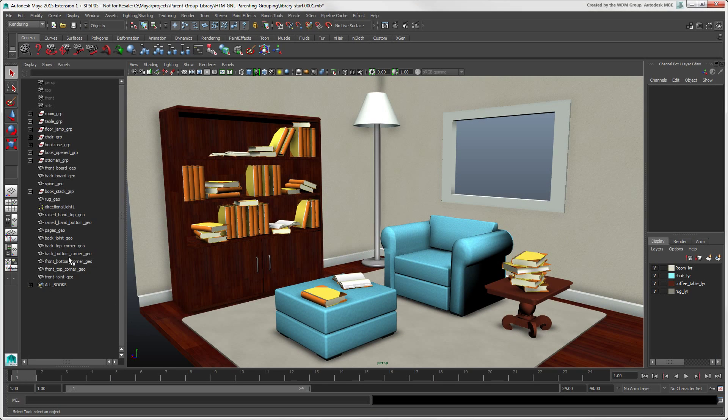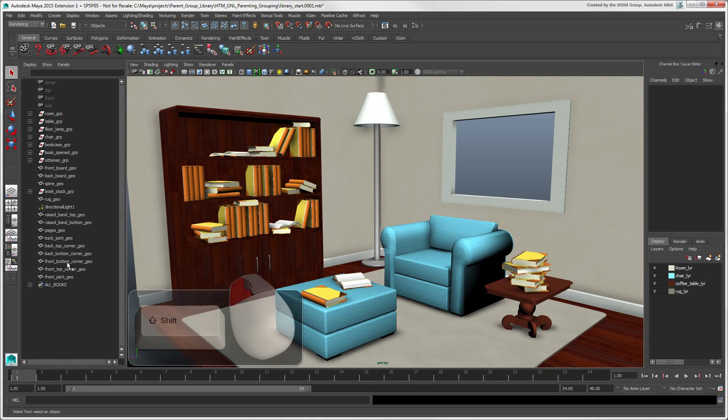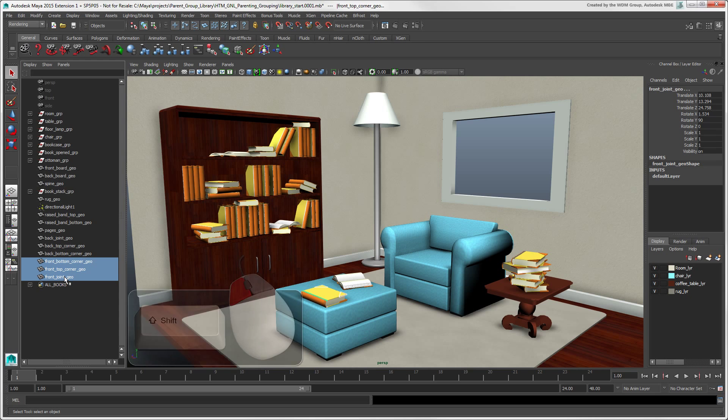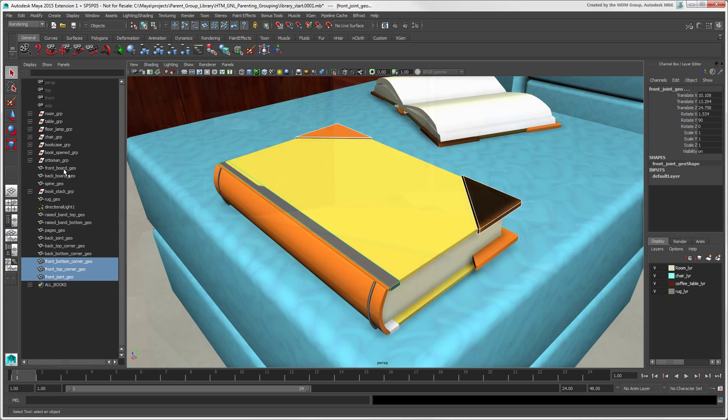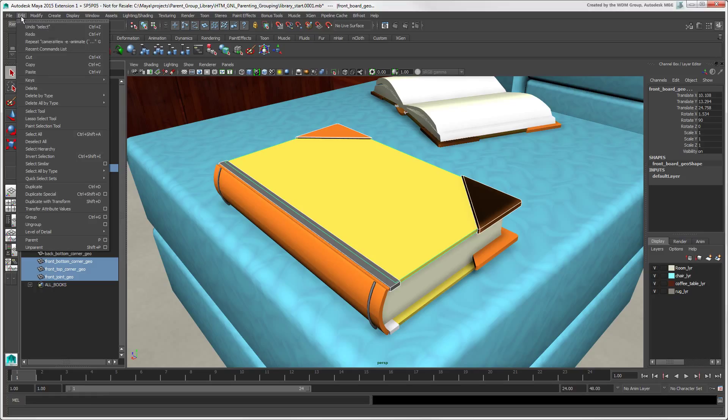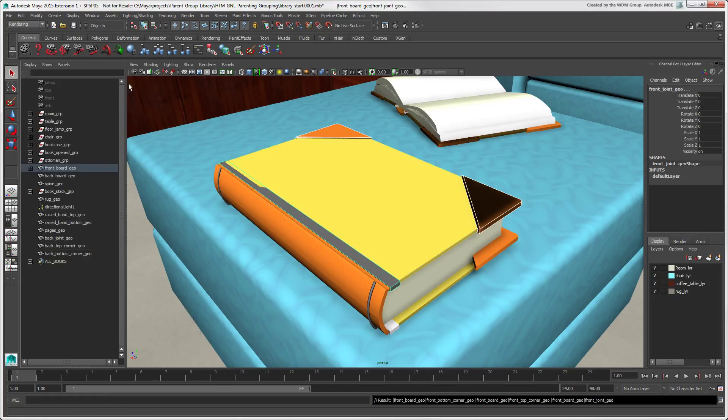To create a hierarchy, press Shift and first select the children, as we'll do with these book parts. Then select the parent last and choose Edit Parent, or press the P key, or click the Parent icon in the General Shelf.